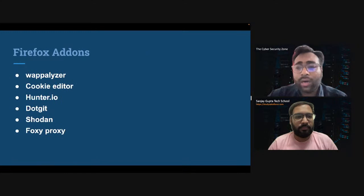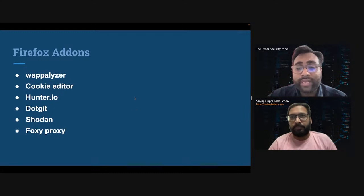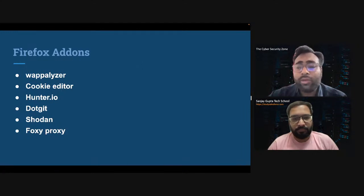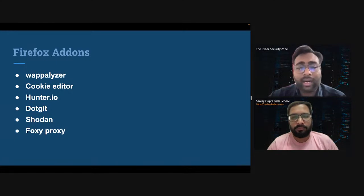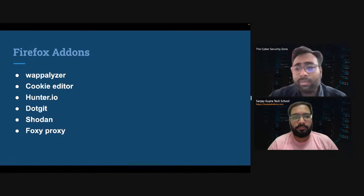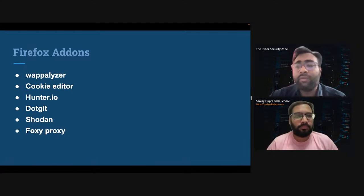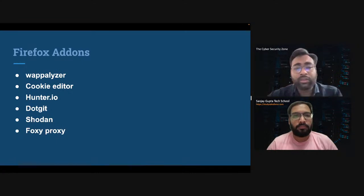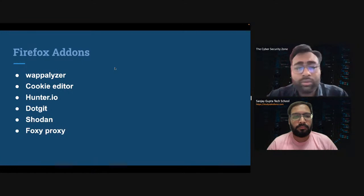Today I'm going to tell you how to set up your lab — the lab we will need to test and understand how cybersecurity functions. First, we will modify our browser. We will use Firefox and add some add-ons. The names of the add-ons are Wappalyzer, CookieEditor, Hunter.io, .git, Shodan, and FoxyProxy. These are basic plugins available in the Firefox add-on section. You will install these add-ons to make your work more efficient when you test a website and when you are doing information gathering techniques like footprinting.